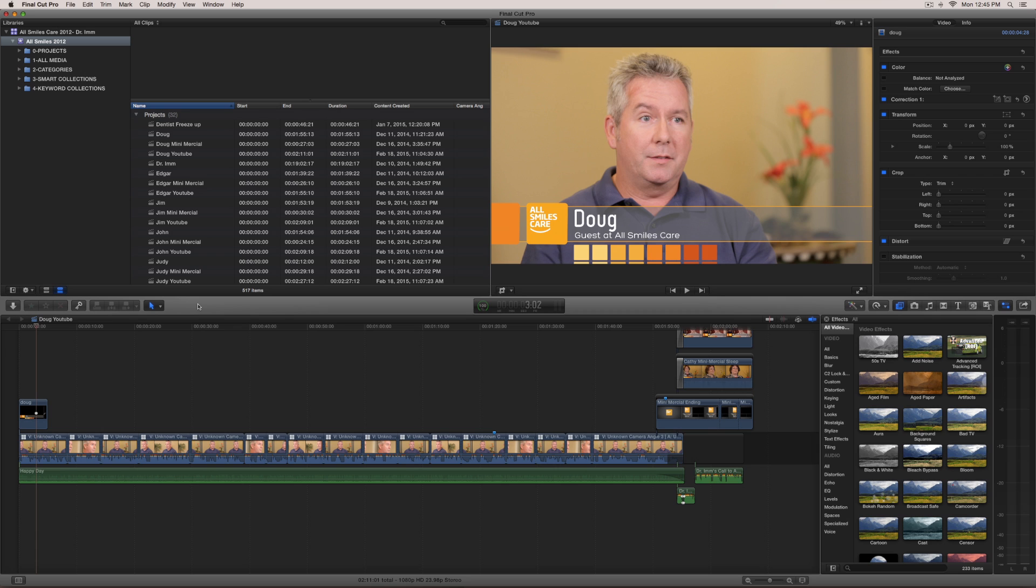The example that I gave in the previous video was I was going to just export every single project that I had. What I wanted to do on this project is to show you how I can go and make a keyword collection and then how you can export just your keyword collection.